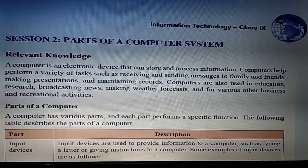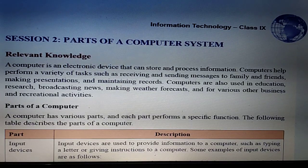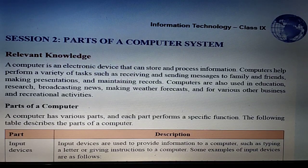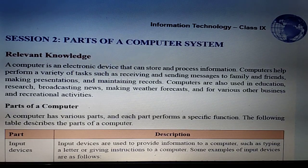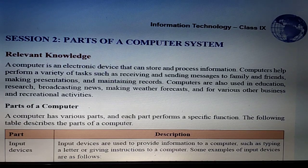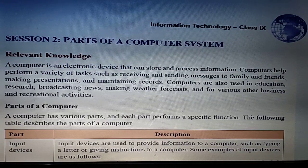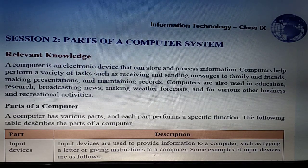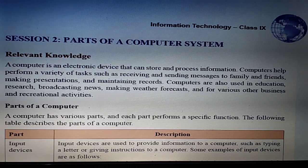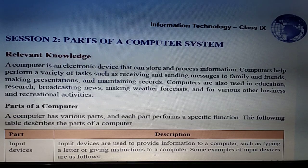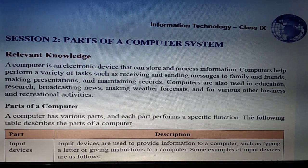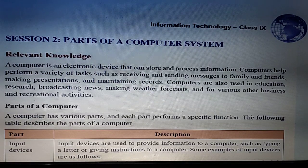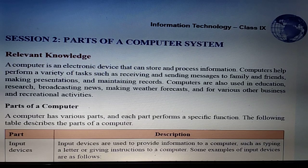Good afternoon class. I hope you all are enjoying online classes and are safe. Let's start the session on parts of a computer system. In this lesson we'll discuss all parts of the computer system, like input devices, output devices, storage devices, memory, and motherboards.